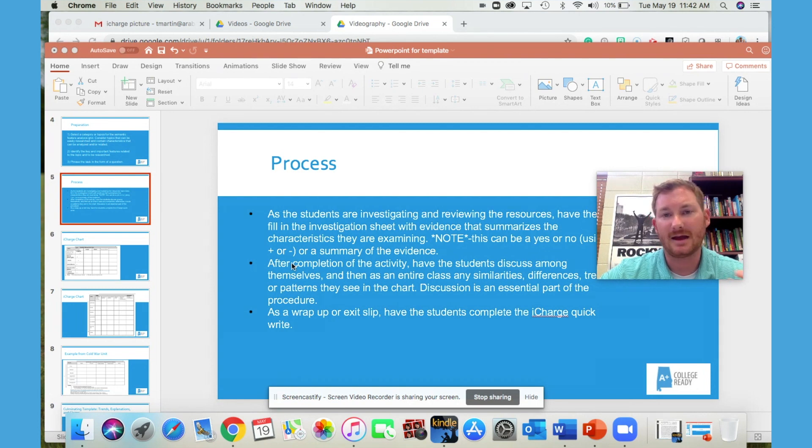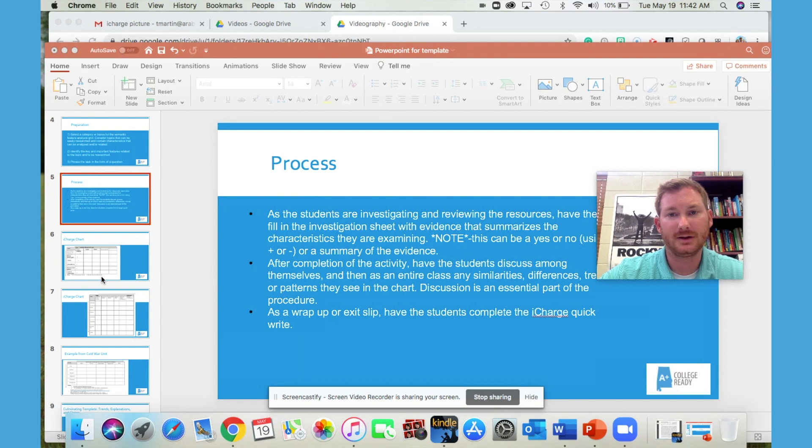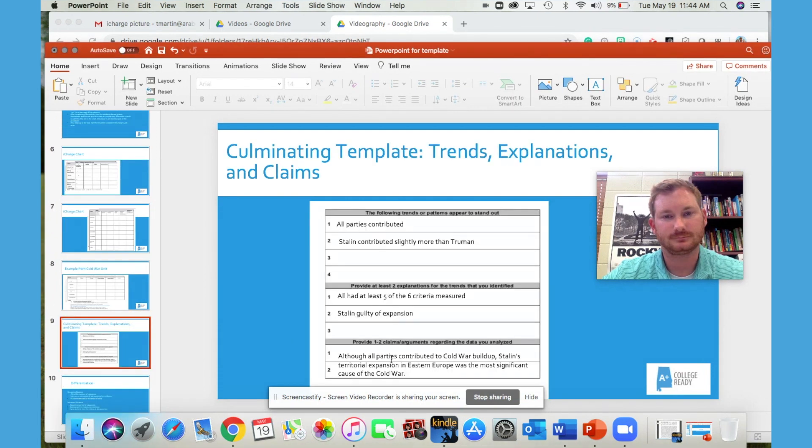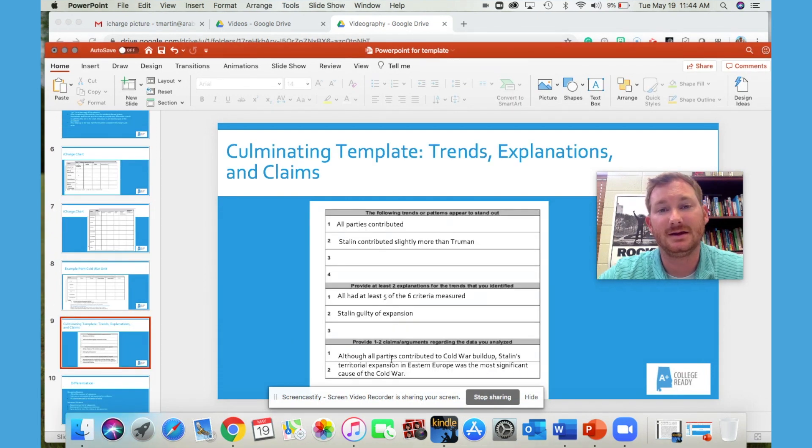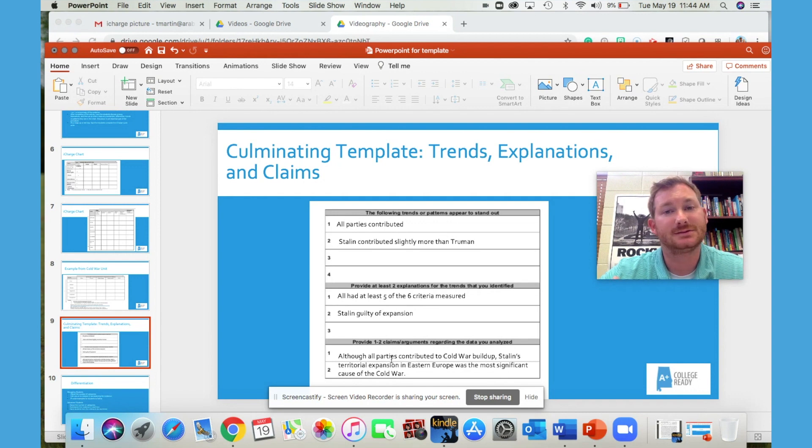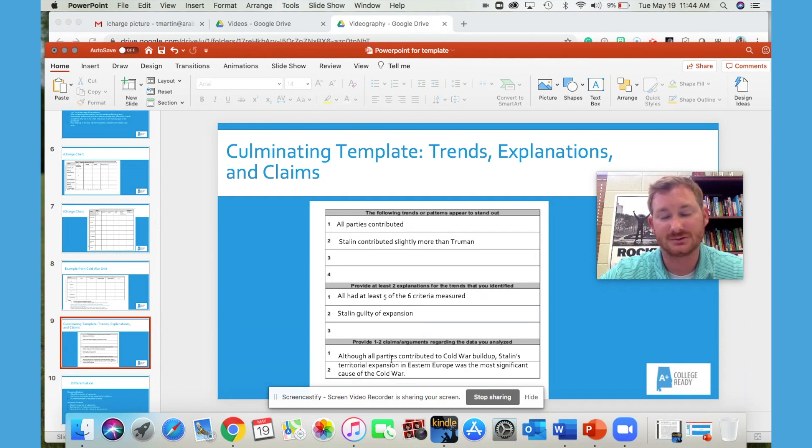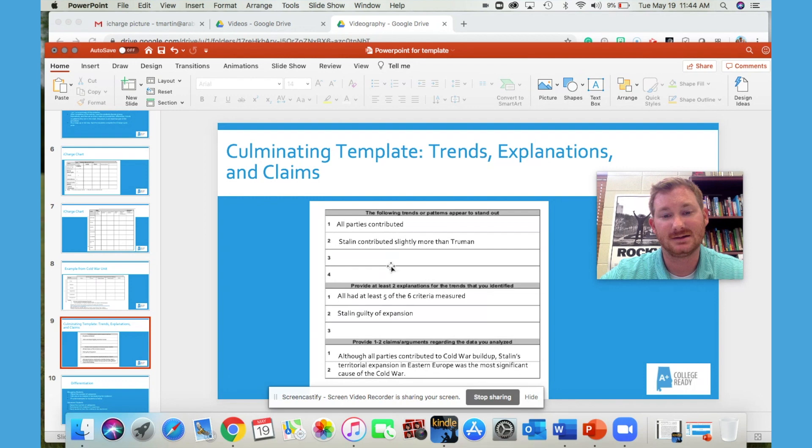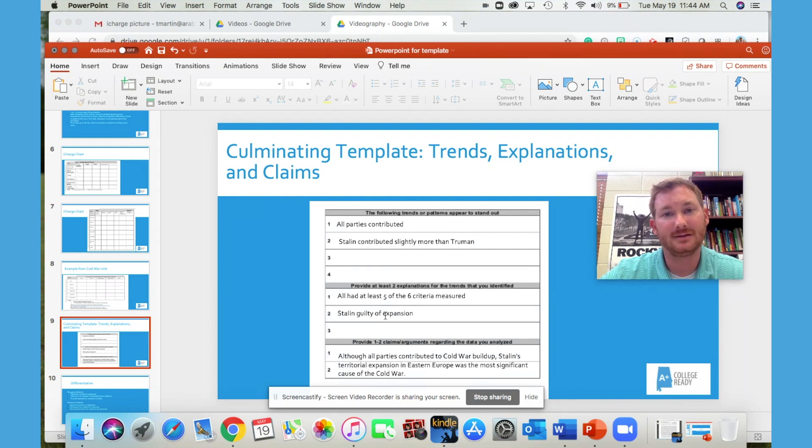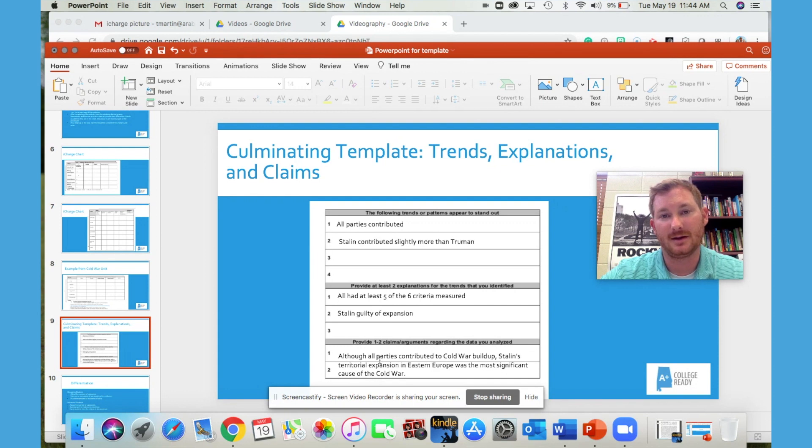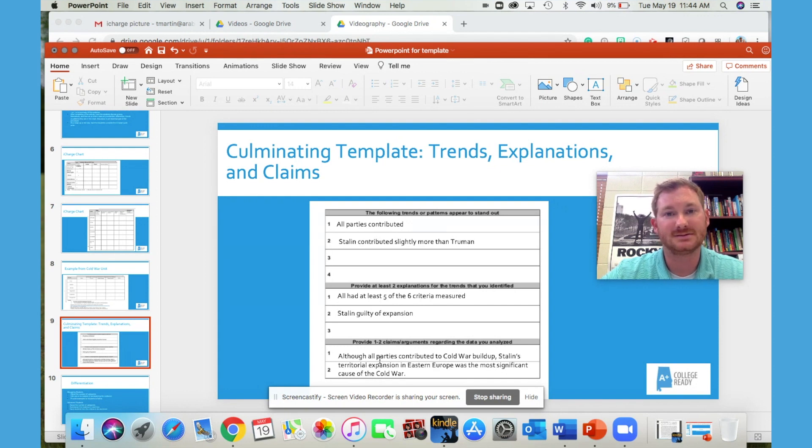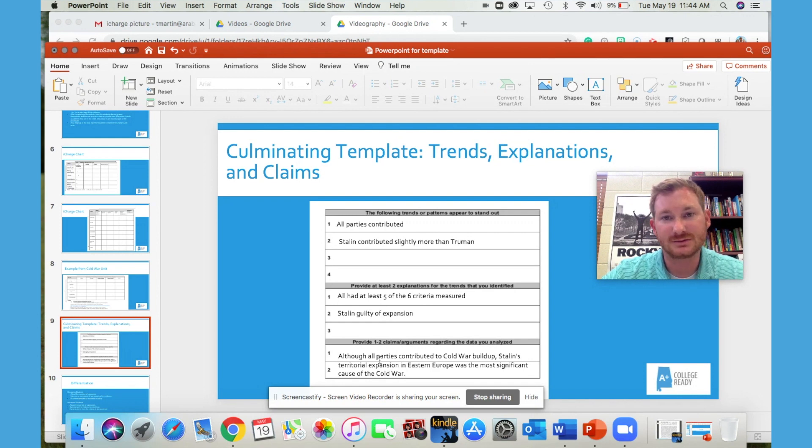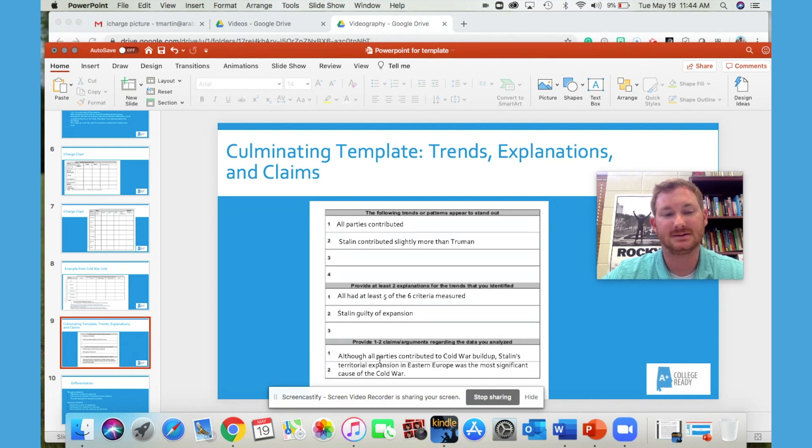At the end of completing the grid and conducting the discussion, so to conclude this activity, have students complete the iCharge quick write, which is another essential part to the strategy. So to do that, they will just identify the trends and patterns that they recognized and then explain why those patterns exist. And finally, they conclude by writing their claim, their argument, the argument that they have formed based on the evidence that they have so closely and intently analyzed in the semantic analysis grid.